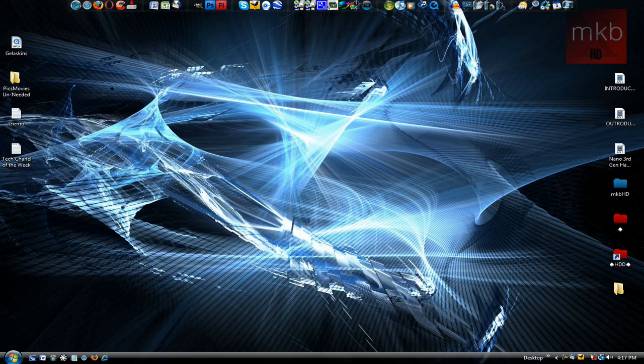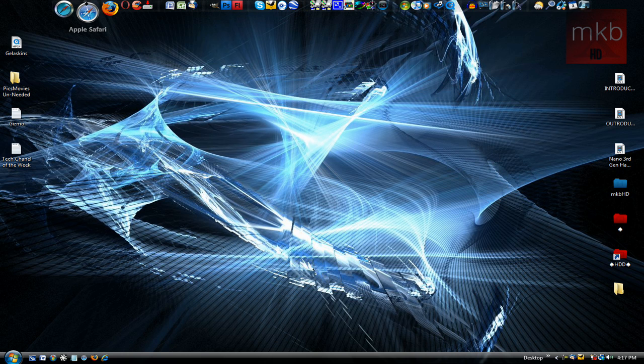Hey, what's up guys? It's Marcus Brownlee here from MKBHD, and what I want to show you guys today is a quick piece of freeware you can see up at the title called Tweak Vista.